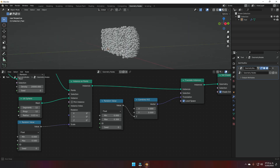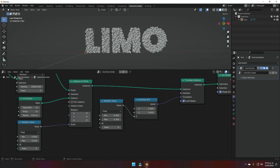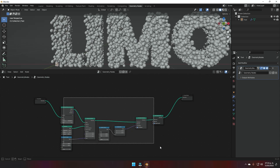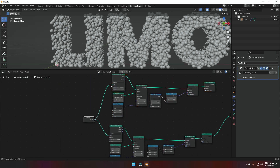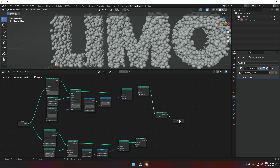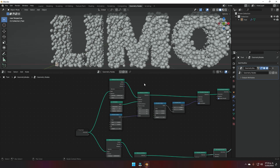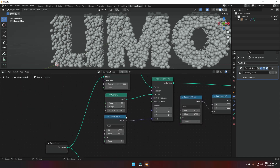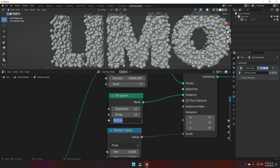To add different colors to the spheres, we duplicate all of this node setup, add a Join Geometry node, and plug both the original and duplicate geometry outputs into it, then into the output. This effectively creates a copy that acts as a separate object. We change the density to something like 10,000 and set the UV sphere radius to about 0.03 so the two sets of spheres differ slightly.